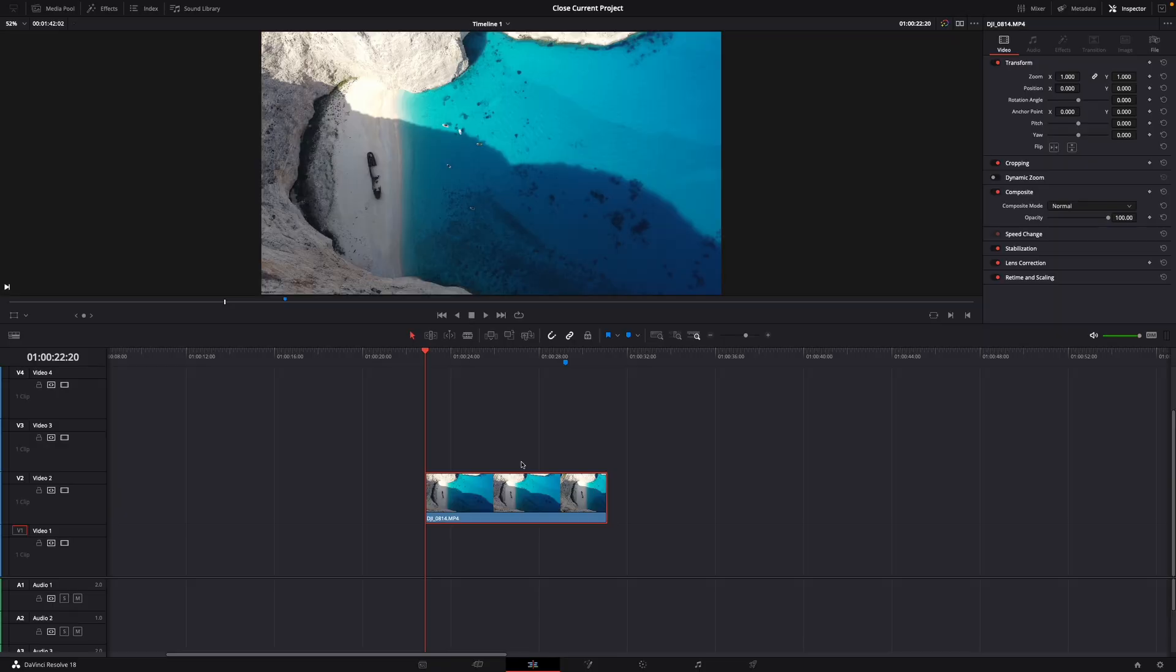Hey guys and welcome to a new video on how to do. Today I will show you how to sharpen your footage in DaVinci Resolve 18.